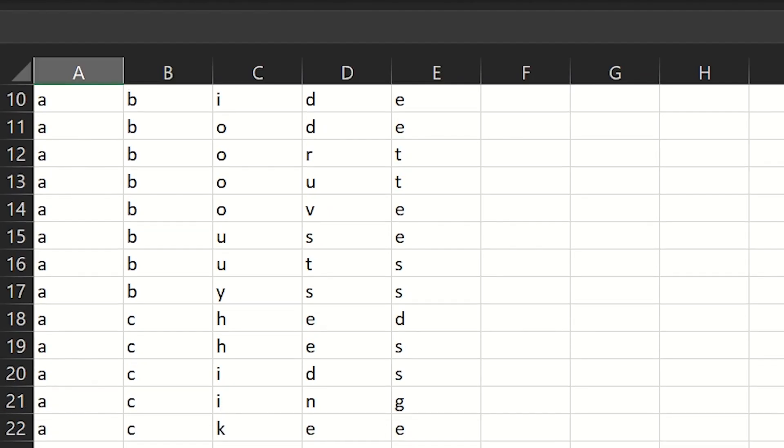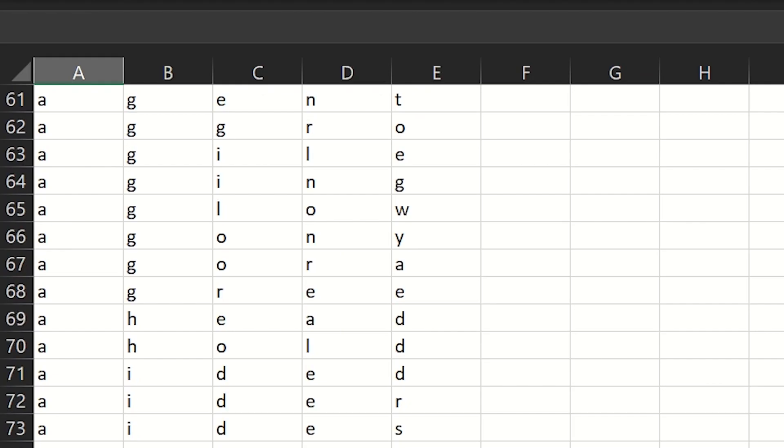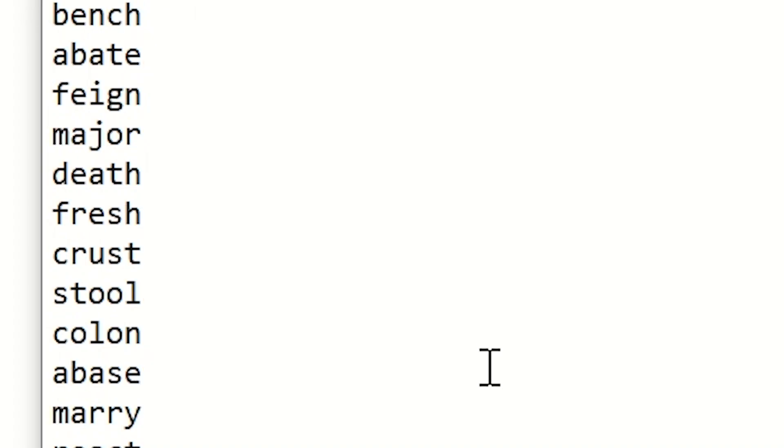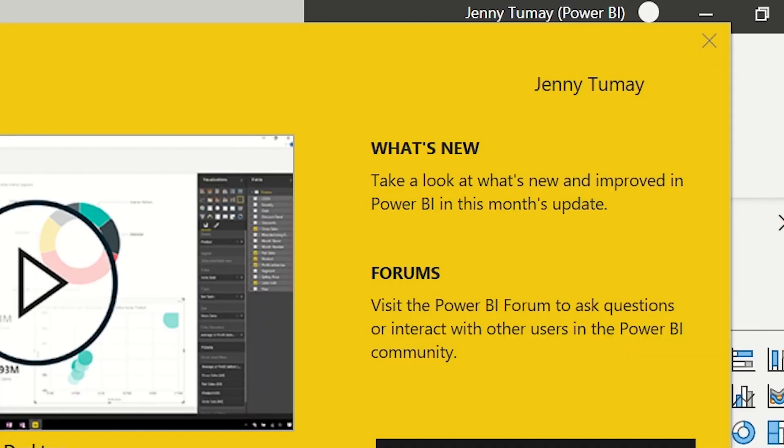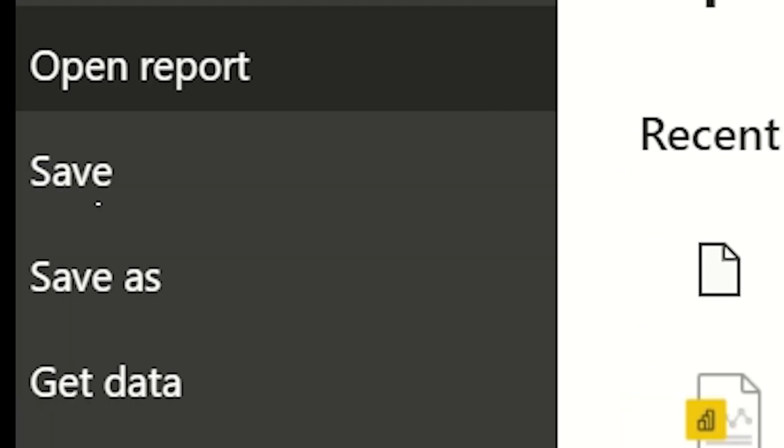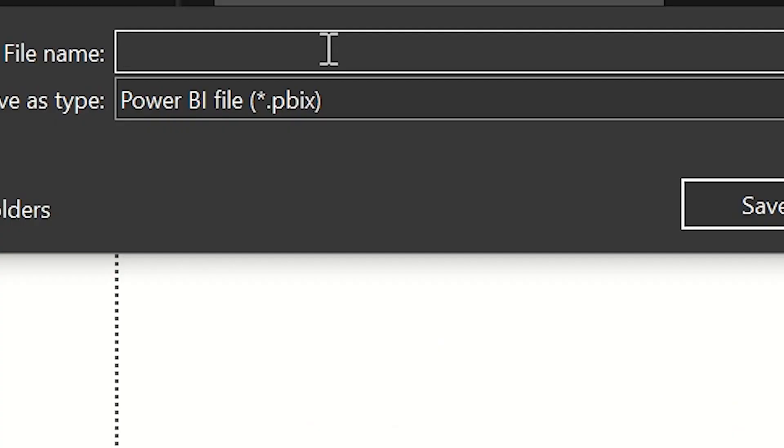Make sure to extract or unzip the zip file so we can import them into Power BI. Now, I'm just sizing up my data to see what I'm dealing with here. Let's now open Power BI Desktop. We have our untitled report. We're going to file save as Wordle strategy and it will save as a PBIX file wherever you decide to save it.